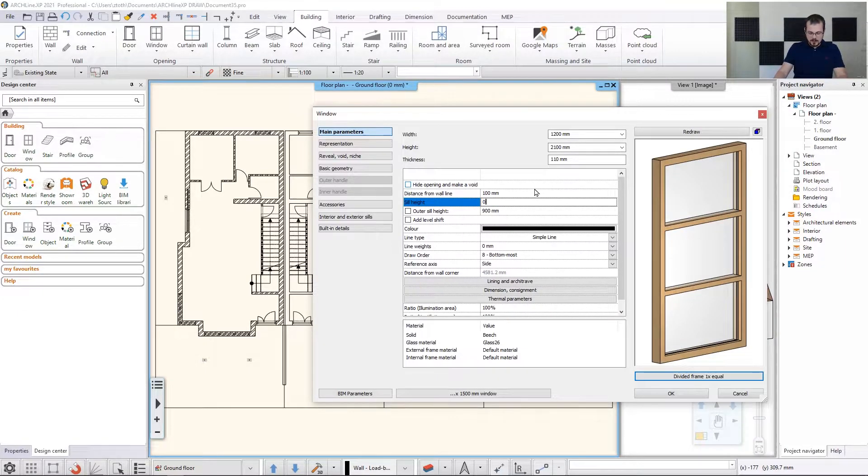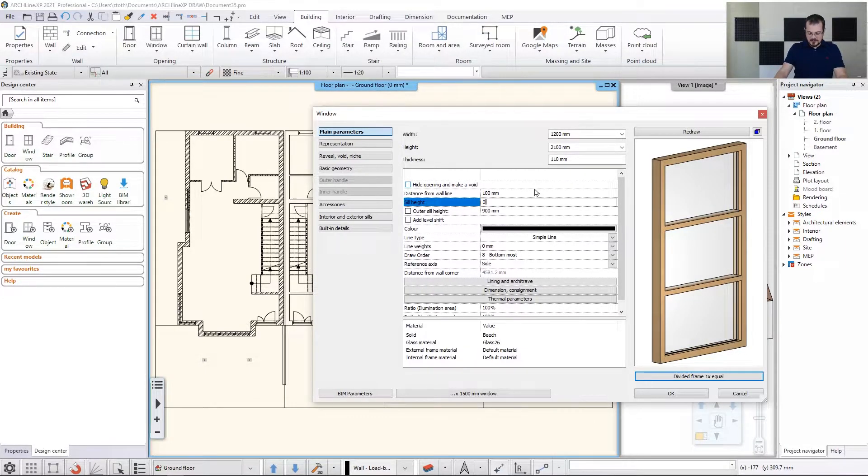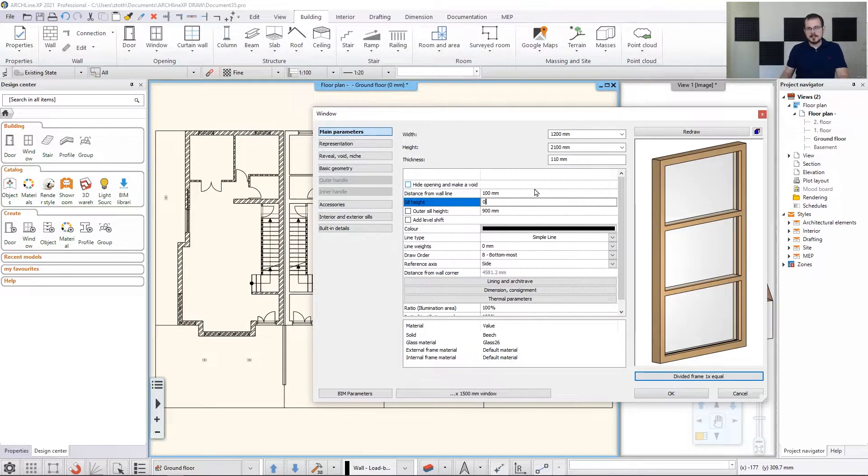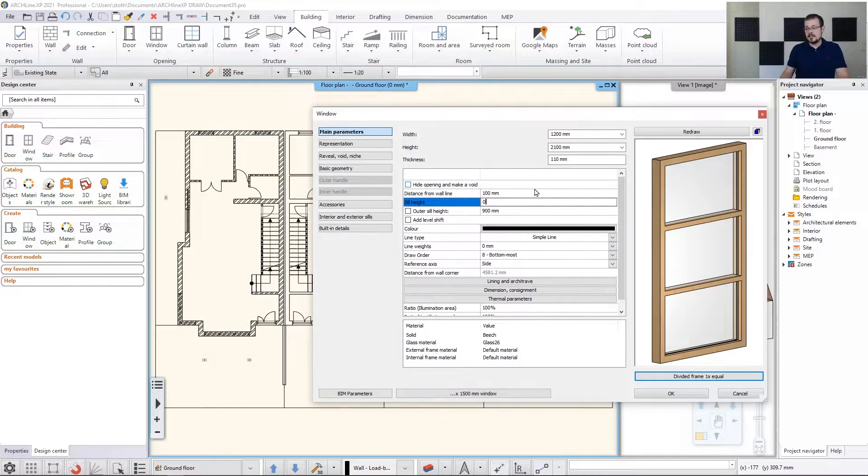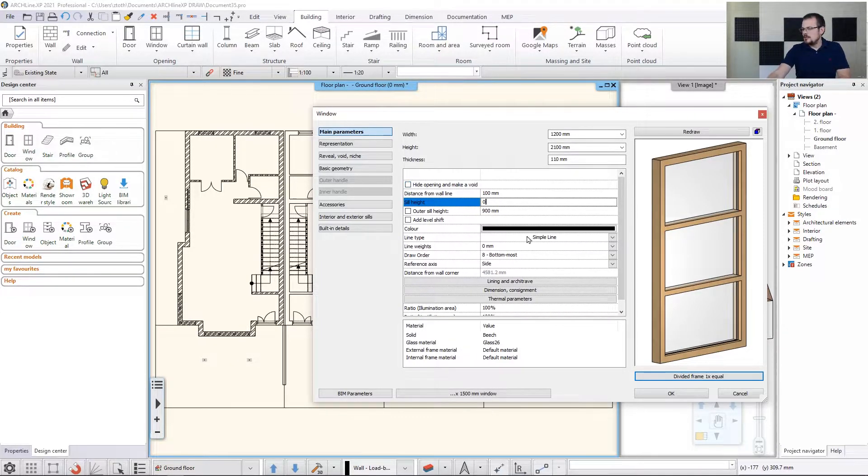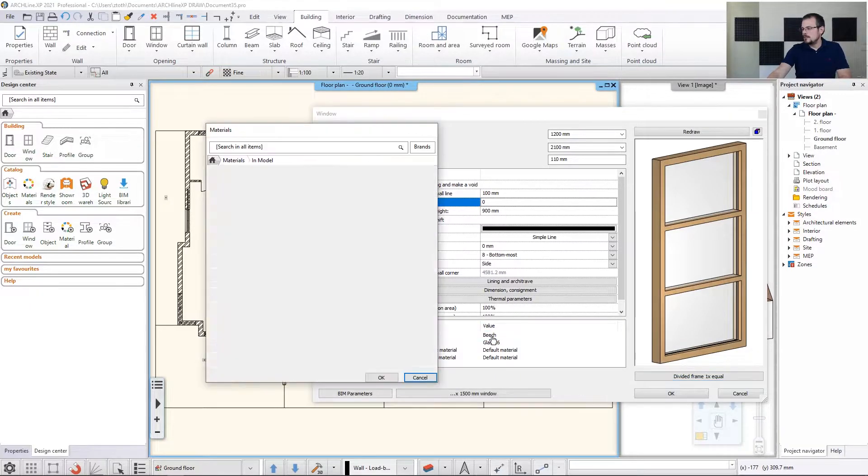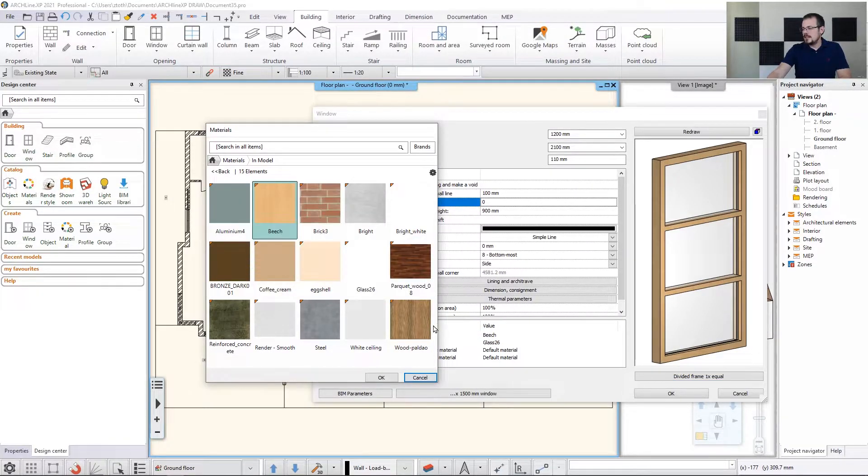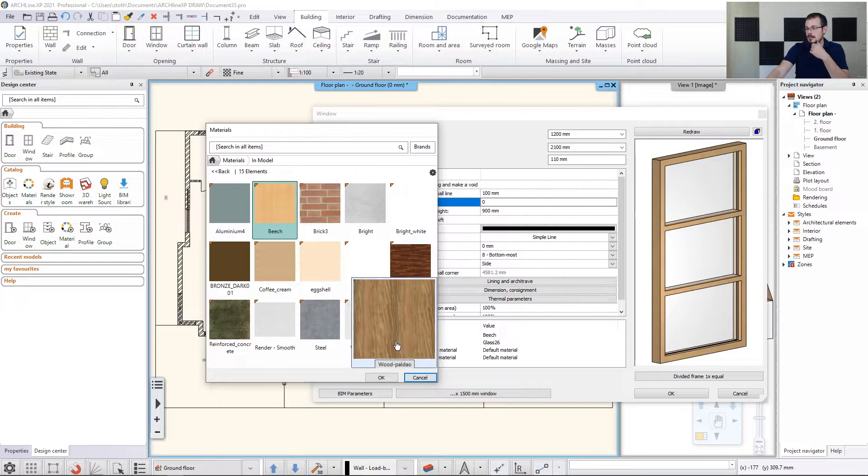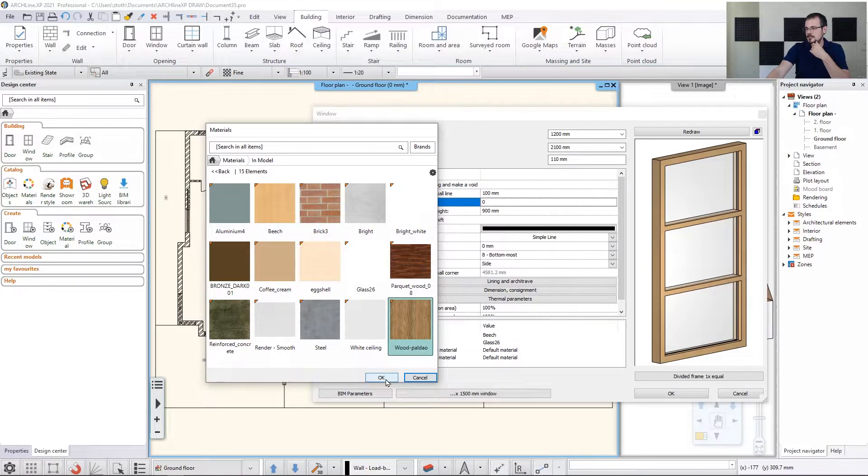So once I have these elements set up, the only thing I have left, actually two things, is materials for the body and for the seals. So what I do, I go to the solid material, click on it, and I already have the wood pal that was set up in my model library. So let's just hit okay.